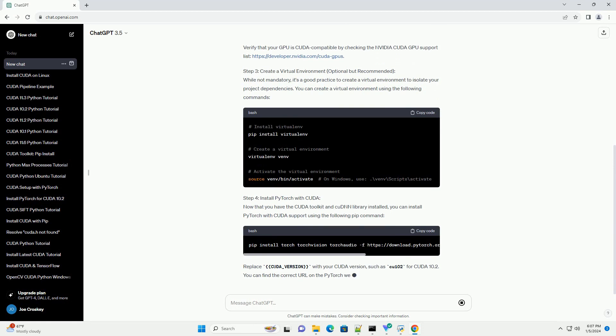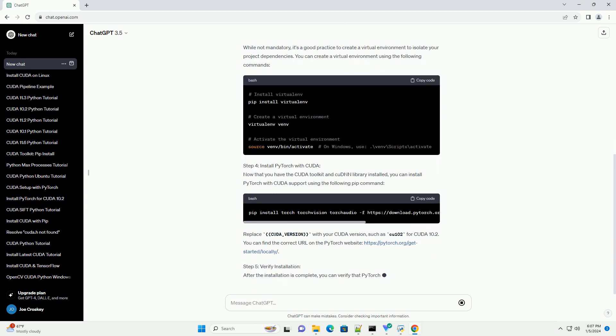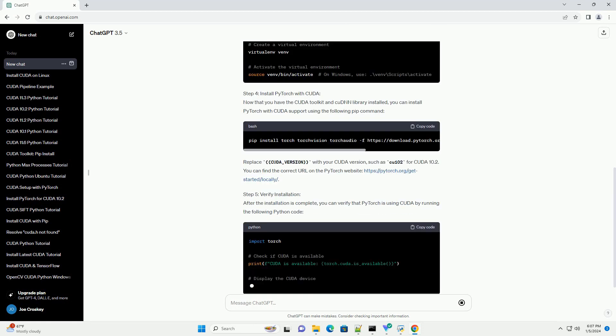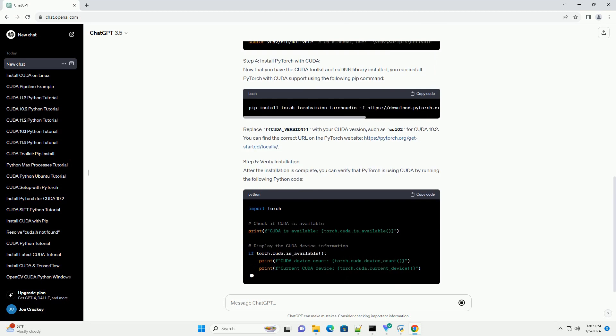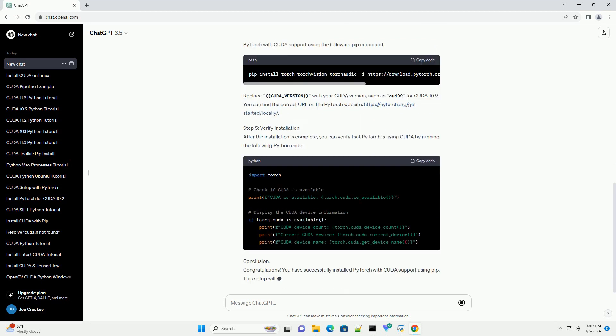is a parallel computing platform and application programming interface model created by NVIDIA. Combining PyTorch with CUDA allows for accelerated computation on NVIDIA GPUs, significantly speeding up deep learning tasks.